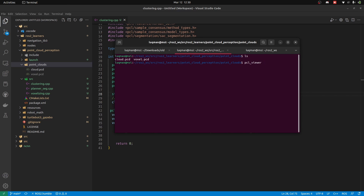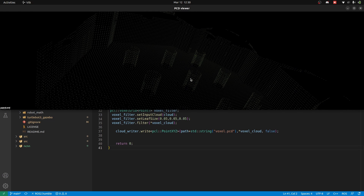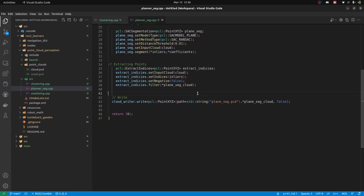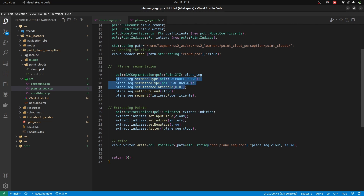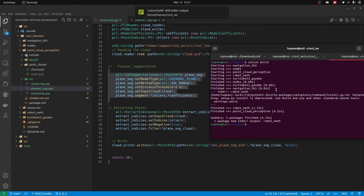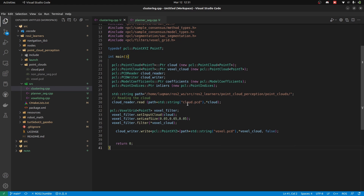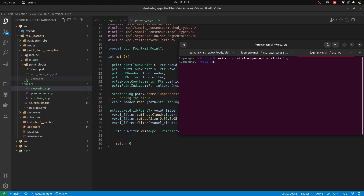Here we have the voxel PCD. PCL viewer voxel.pcd — it has voxelized all of our point cloud, but obviously we don't need all of it. So we'll utilize the planar segmentation, extract the plane, and then utilize the remaining ones. In planar segmentation it was set to false to extract the plane. I'm going to set it to true and call it non-plane segmentation. The code reads the cloud, applies planar segmentation, and it is going to extract the indices and give us the non-planar area of our cloud.